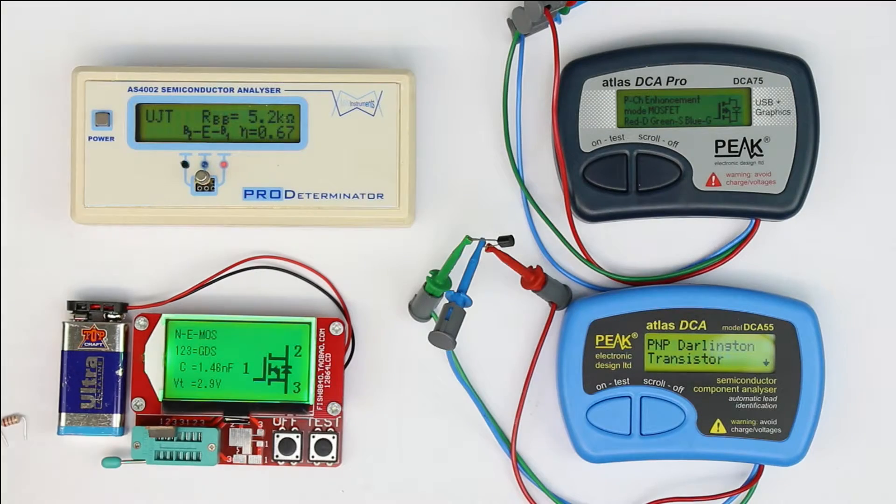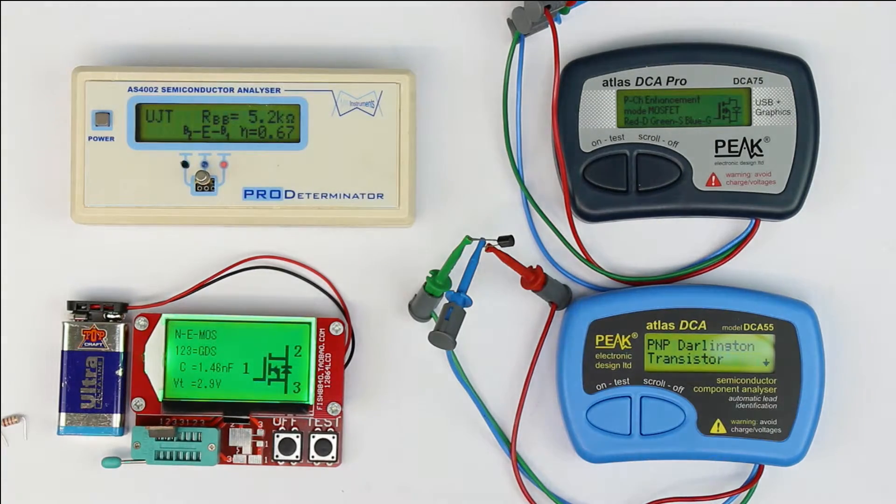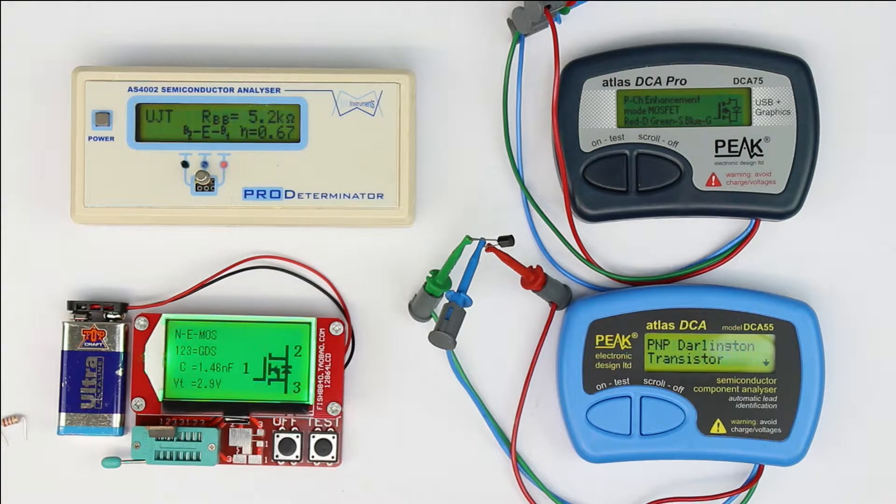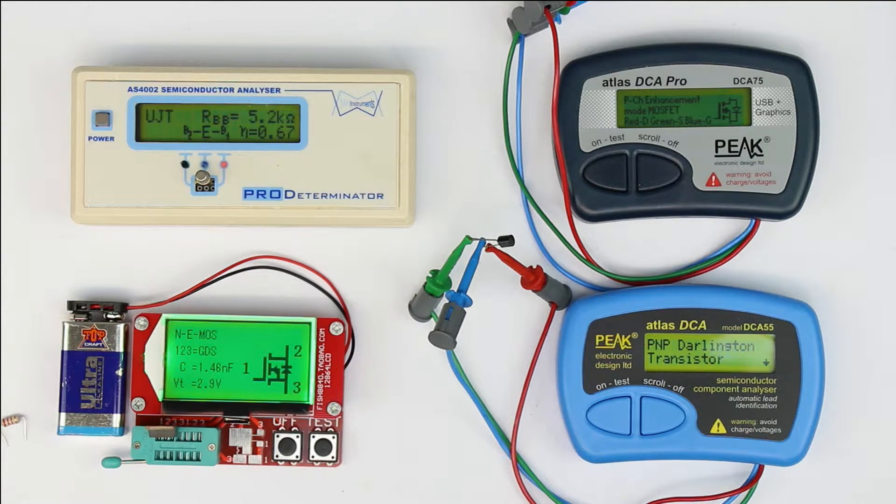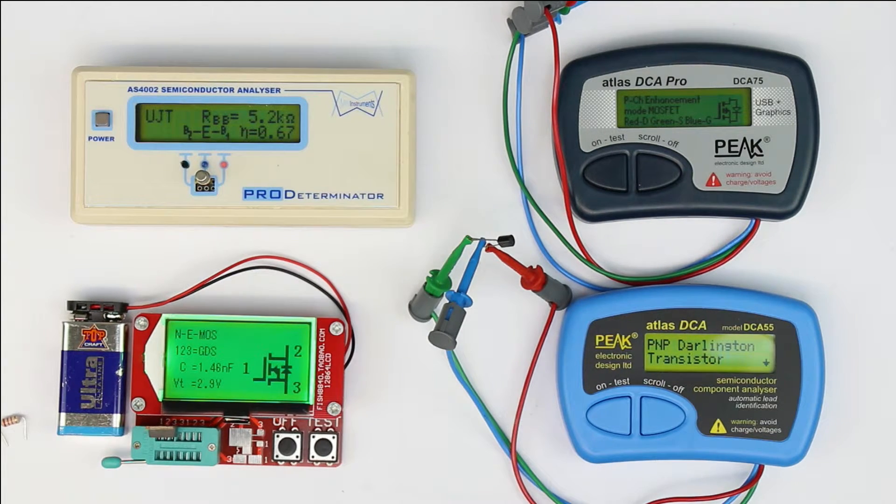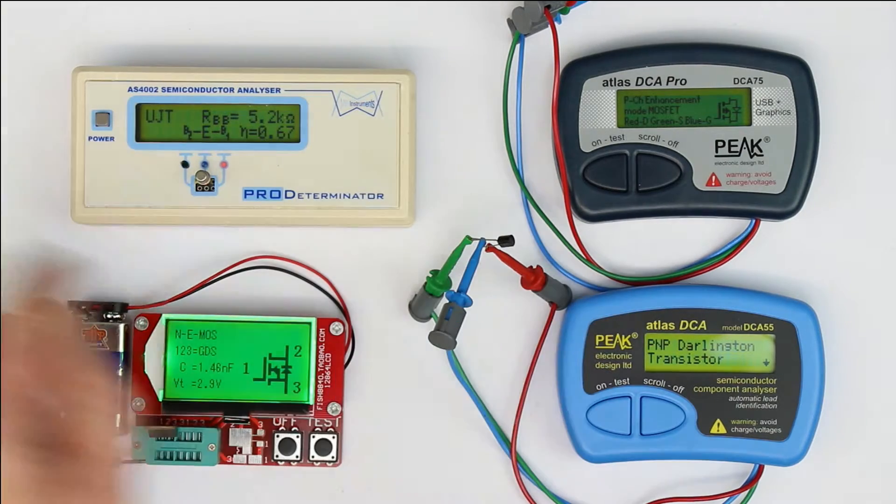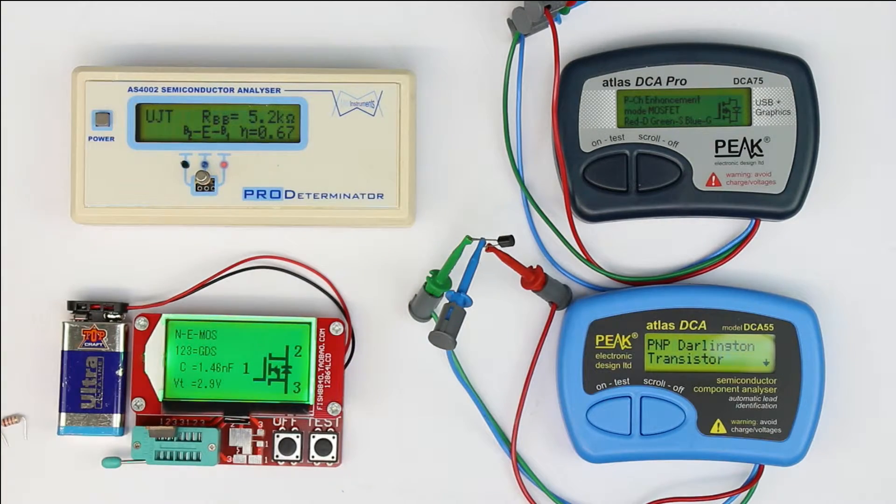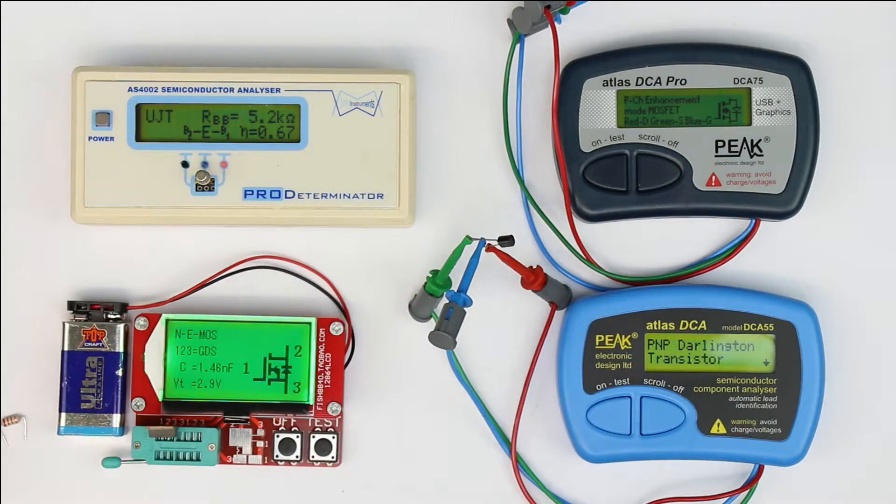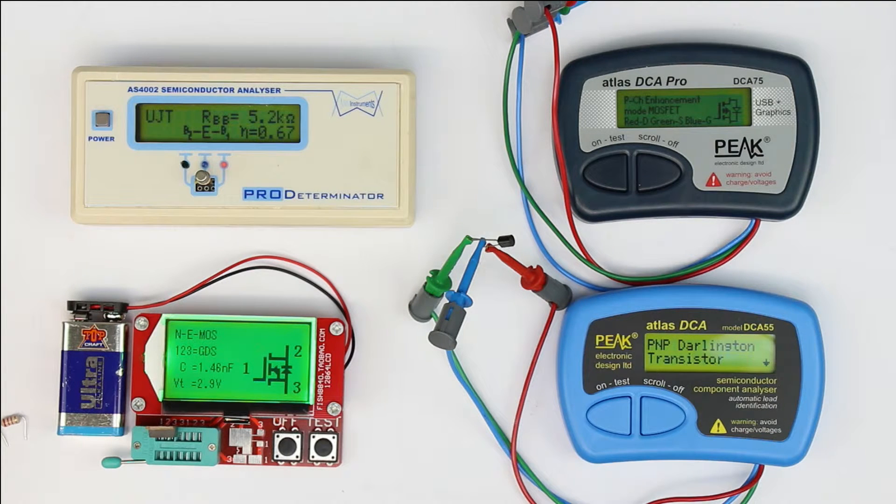Hi, this is Roger from Kanker Labs, and in today's episode of 'What Every Maker Should Have,' it's about component and semiconductor testers or analyzers. We will do an extensive comparison of these four types that I have available here.